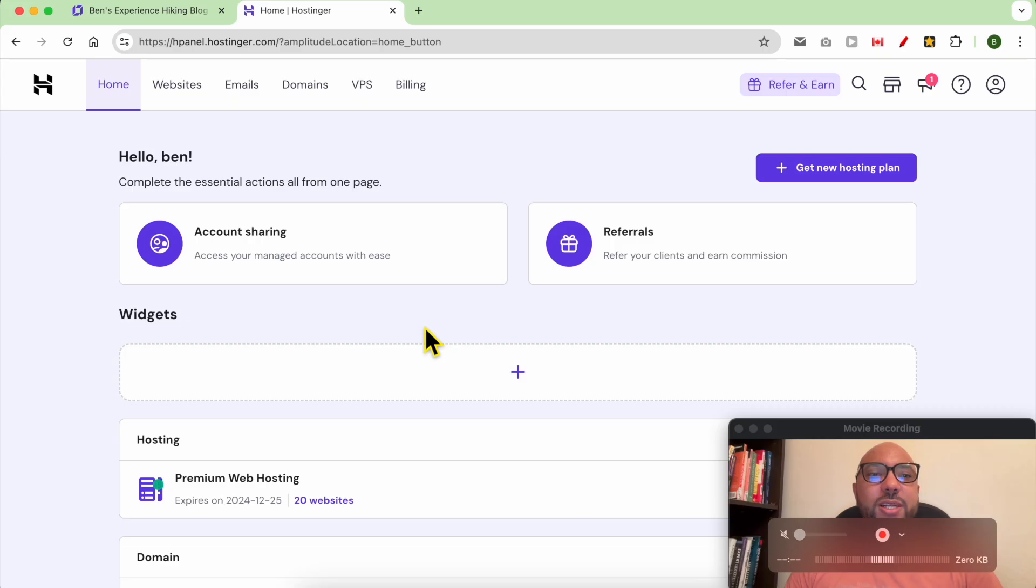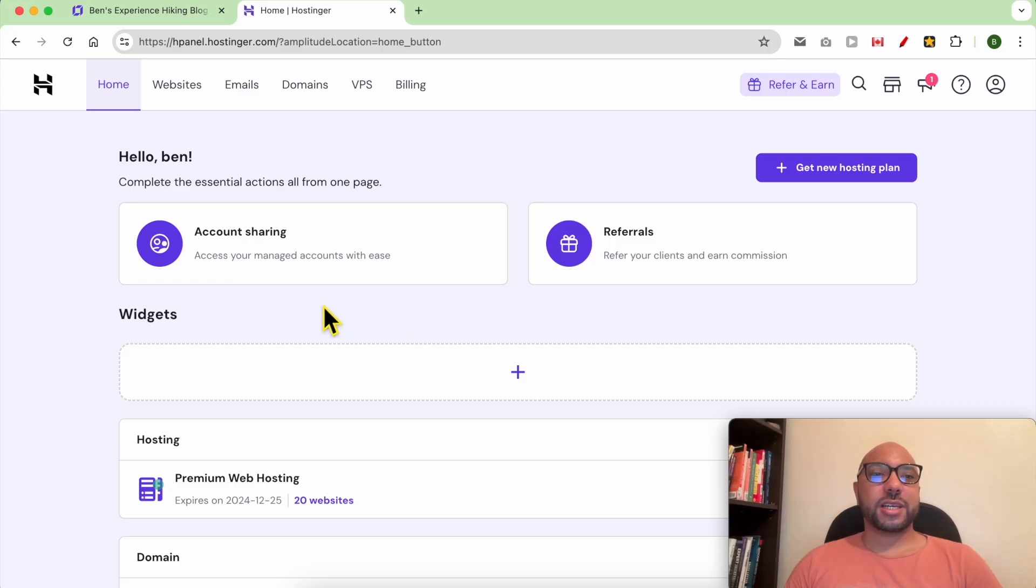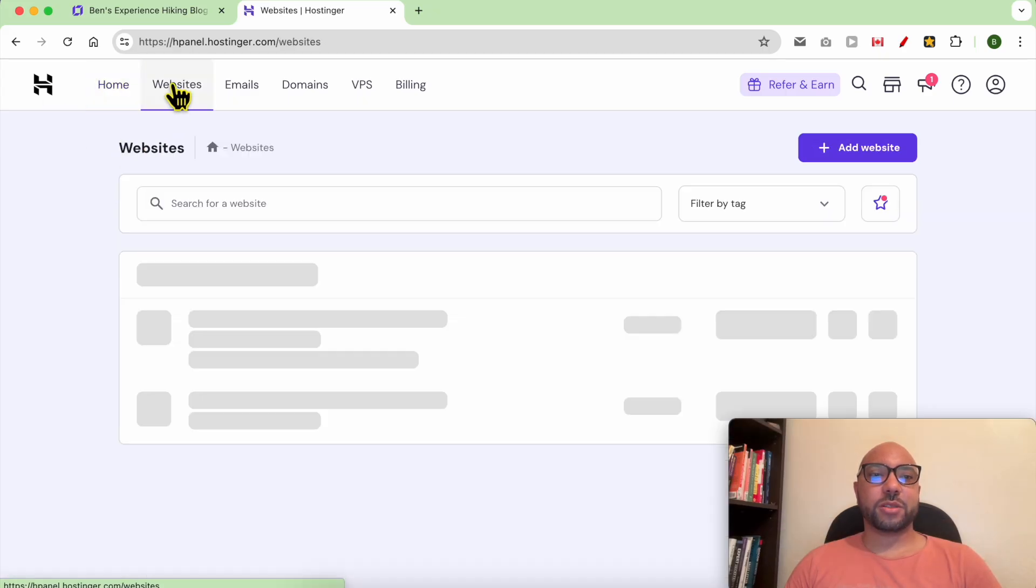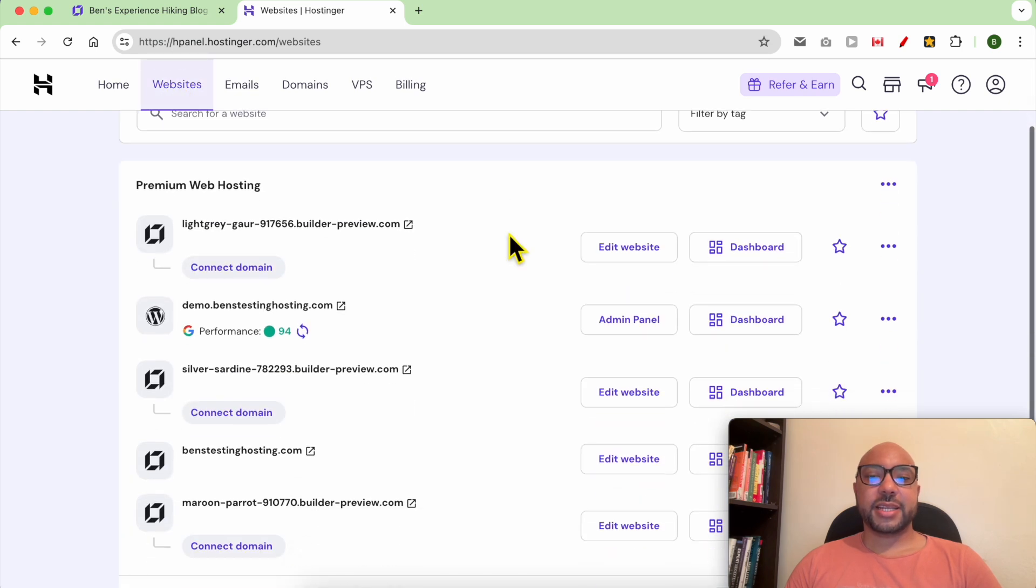Hey everyone, welcome to Ben's Experience. In this video, I will show you how to duplicate your website in Hostinger Website Builder. Once you're inside your Hostinger account, click on Websites from the top menu, then next to the website you want to duplicate...